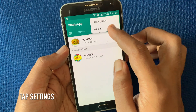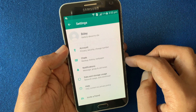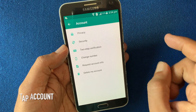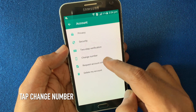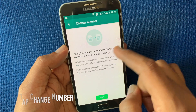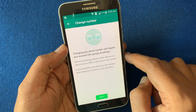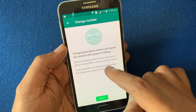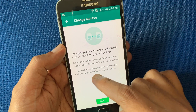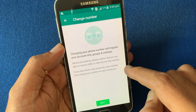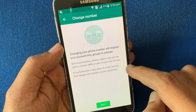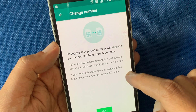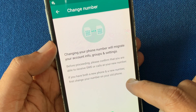Tap Settings. From Settings, tap Account, then tap on Change Number. Read the information very carefully. Changing your phone number will migrate your account info, groups, and settings. Before proceeding, please confirm that you are able to receive an SMS or call.